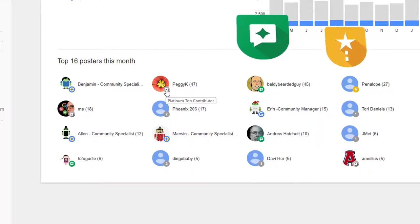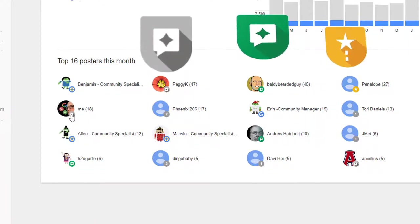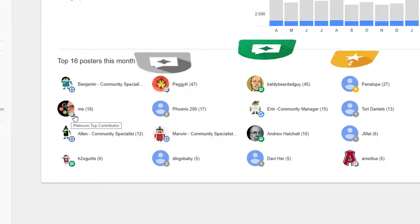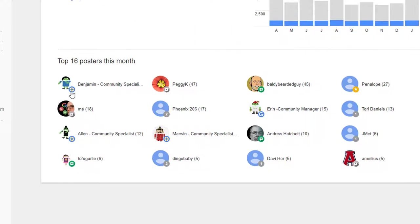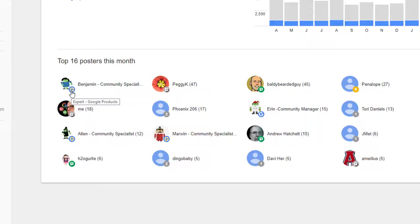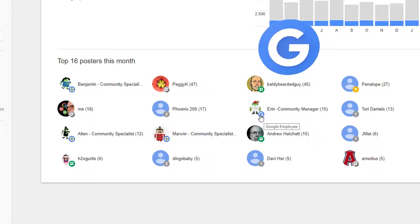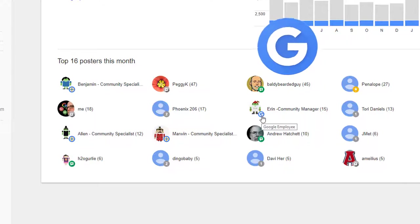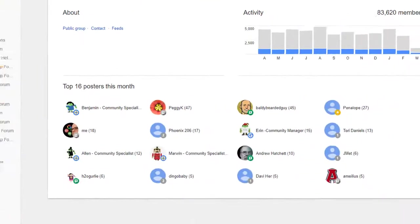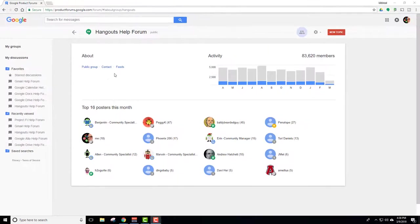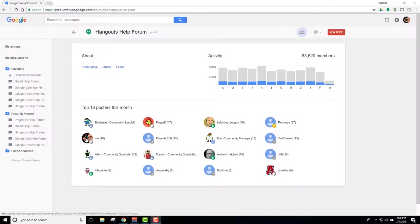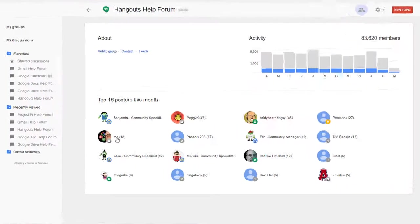Peggy, platinum top contributor. Myself, platinum top contributor. Then over here we have an expert Google products. These people come in and help out and work with Google. They're not employees but they work with them. And then right here you see this is actually a Google employee. It's got the G there. That's our community manager for Hangouts, Erin. So that kind of shows you what the people do and that kind of thing so you can find out who's answering your questions.